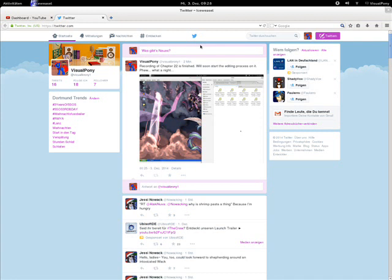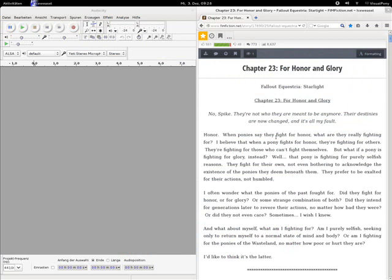So, once I'm done with this story, with Fallout Equestria Starlight, I will most likely, unless the poll changes until I have every chapter of Starlight recorded and edited, start doing Project Horizons.